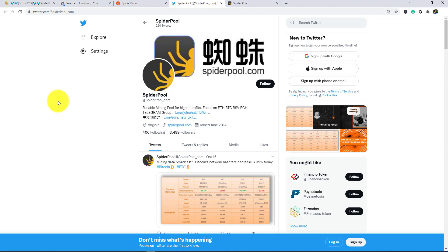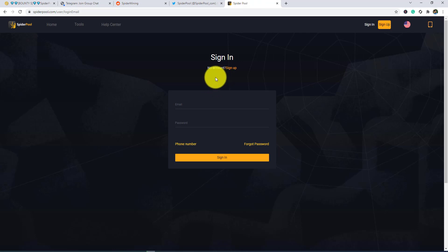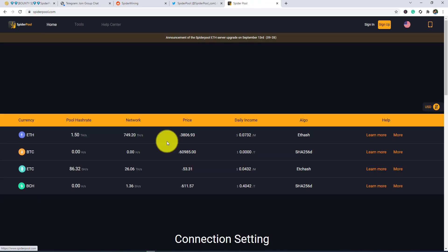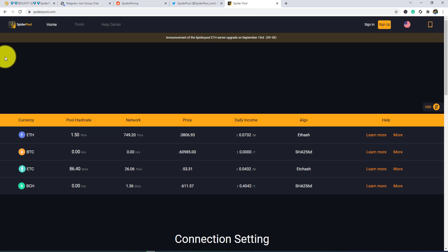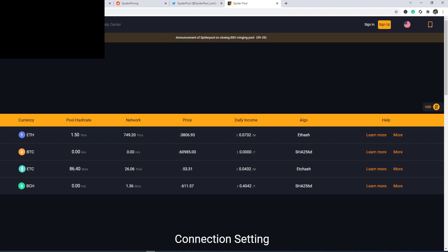So this is the Spiderpool project. Hopefully you guys like this project, and if you have any question about this project, then comment below. I will make another video about Spiderpool soon. See you soon, goodbye!